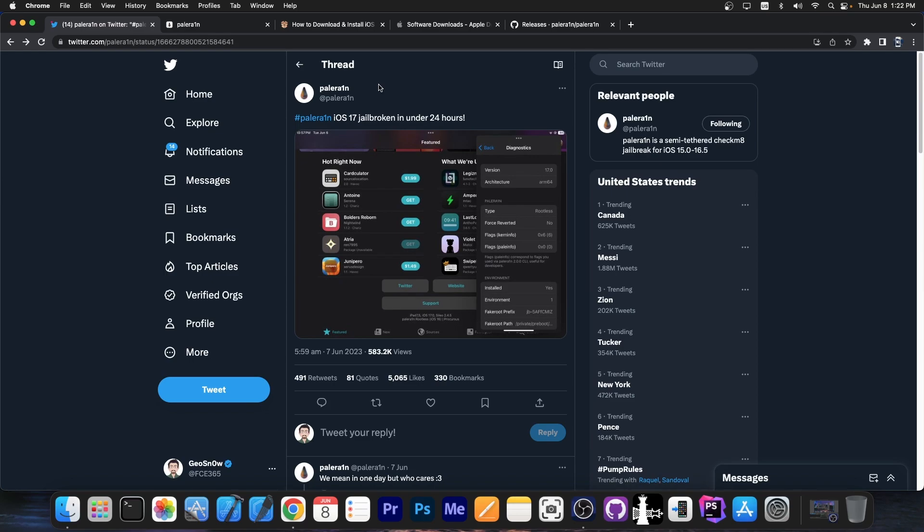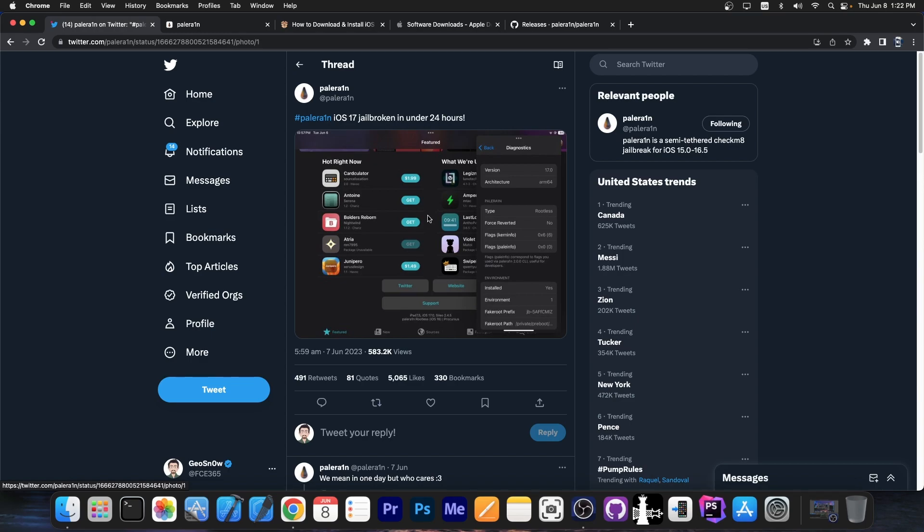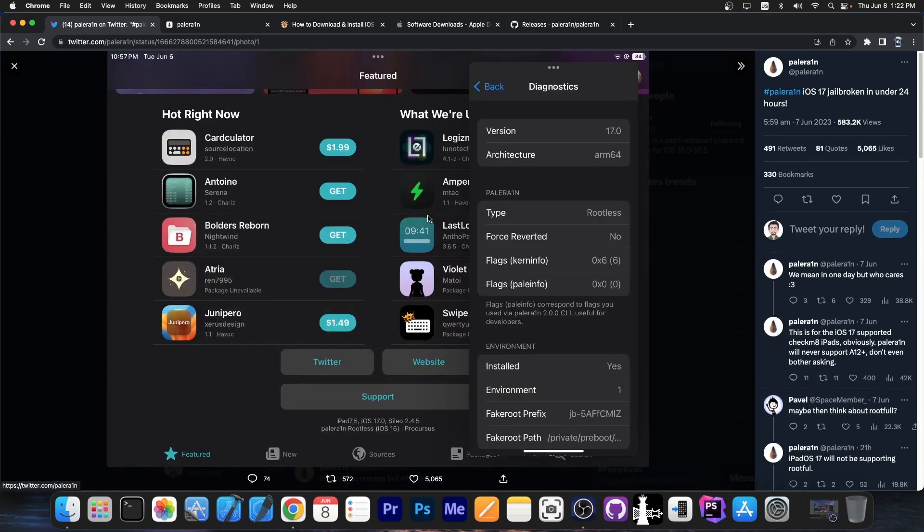You still have iPadOS 17 on iPads that are supported by Palrain. So you can still have Palrain on iOS 17, it's just that you're going to have it on an iPad. And that's exactly what they did in here. They achieved the jailbreak with Cydia and full Palrain support, but they did it on iPad, which does still support iOS 17.